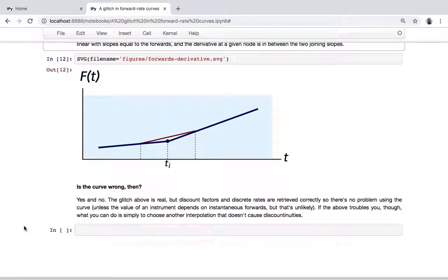So, okay — there is this glitch. If you look at the curve closely, no problem for using it for pricing. This notebook is already longer than I expected, so thanks again for listening and I'll see you next time. Bye!